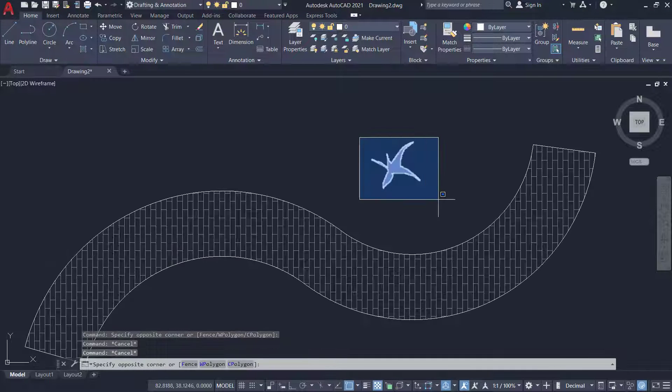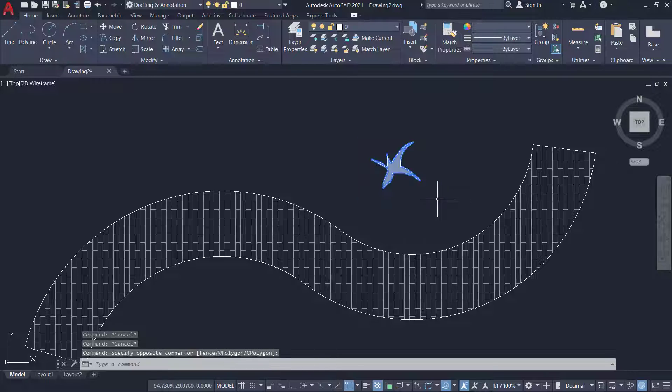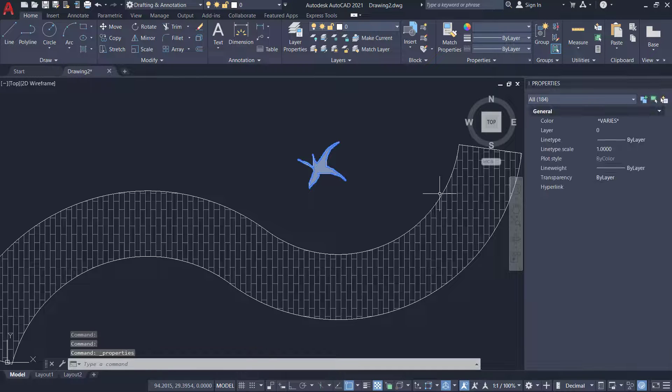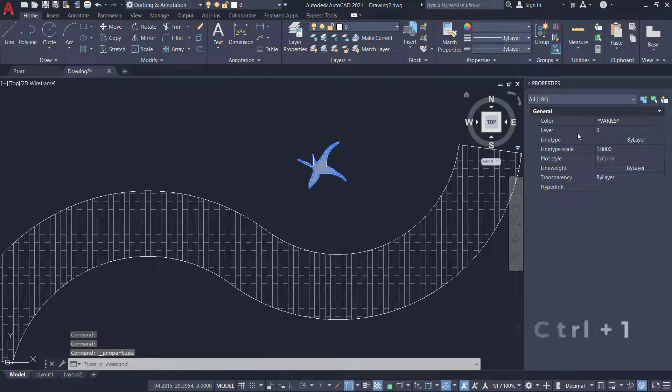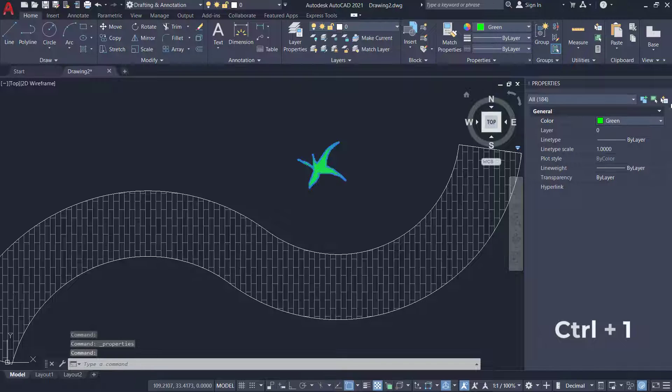Next I'll change the color of the plant. I'll select the plant and press Ctrl+1 and I'll change the color to green.